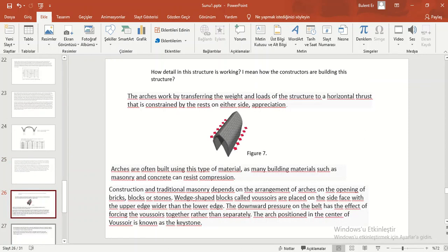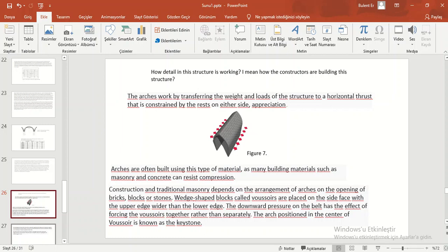How is this structure working? I mean, how the constructors are building this structure. The arch works by transferring the weight and load of structure to a horizontal thrust that is constrained by the abutments on either side.